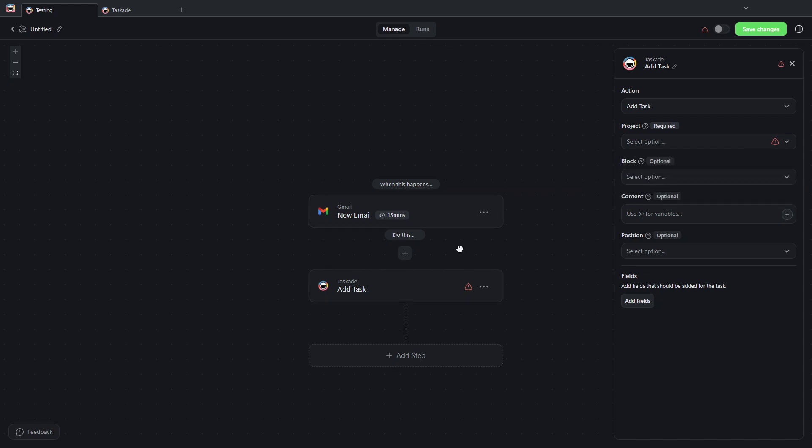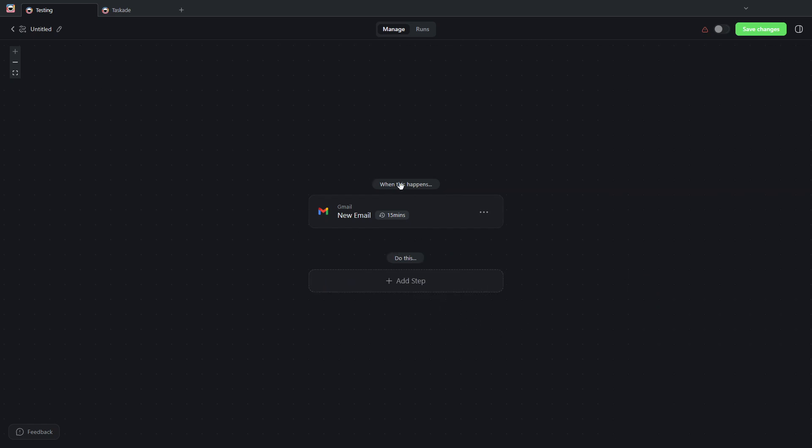You would add a task, and you can select which project you want the task to be added to, and you can create or automate this type of workflow. But to show you an example that we can see right now...